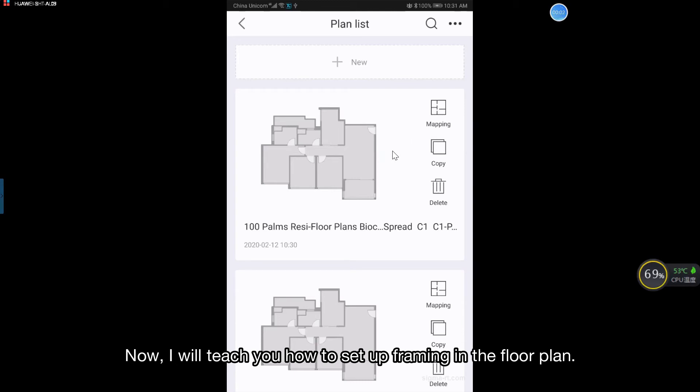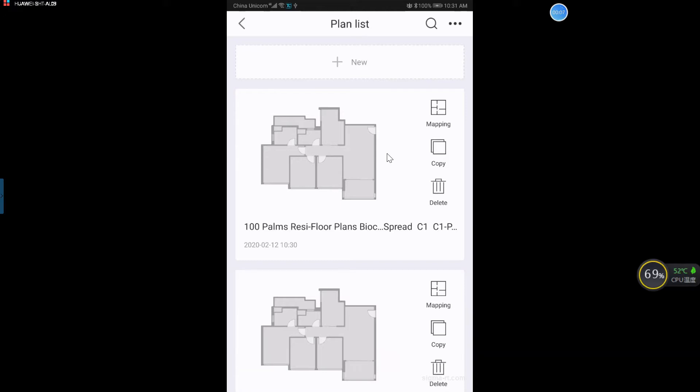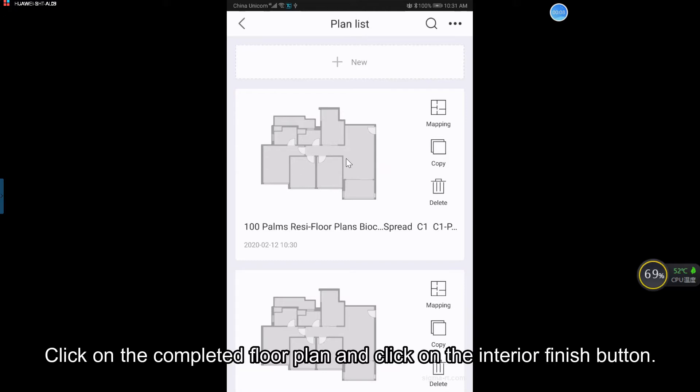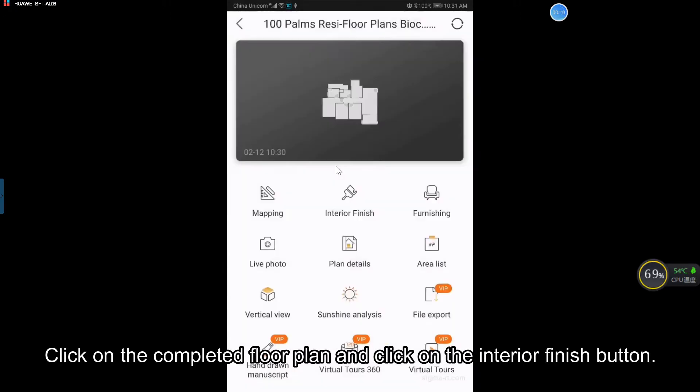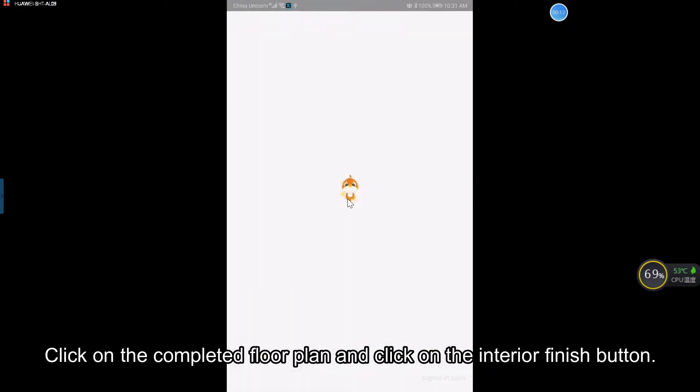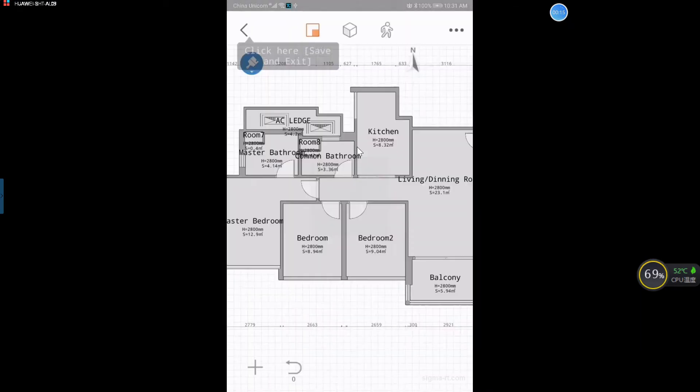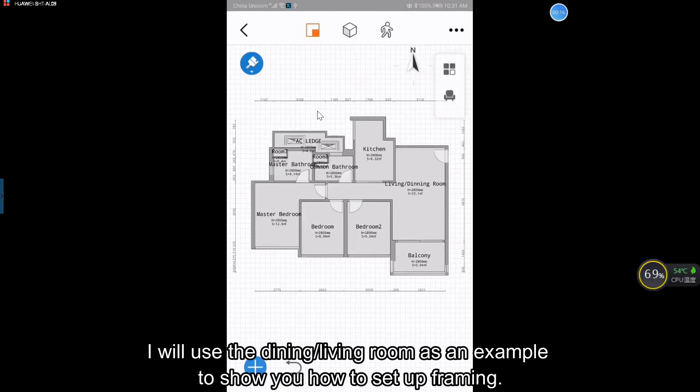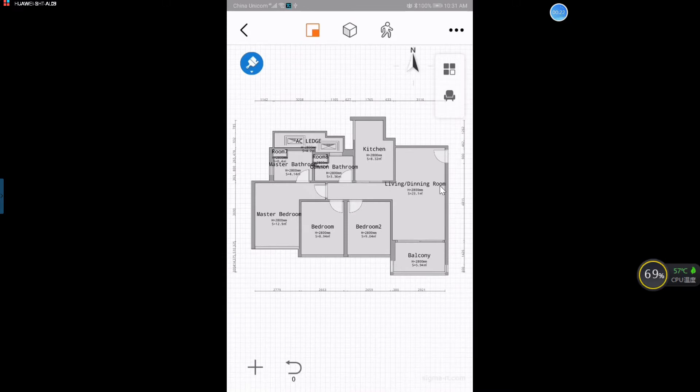Now, I will teach you how to set up framing in the floor plan. Click on the completed floor plan and click on the interior finish button. I will use the dining living room as an example to show you how to set up framing.